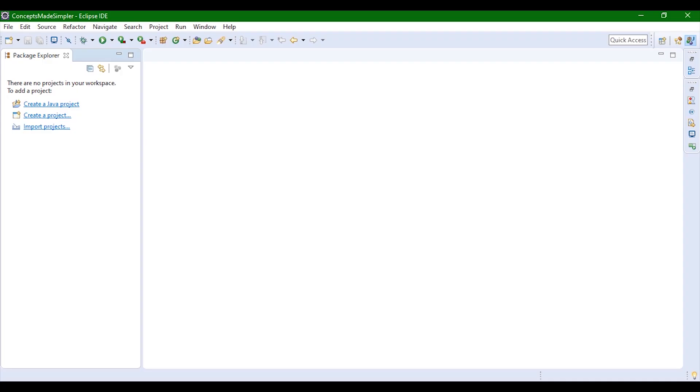Hey guys, so in today's video we're going to be creating the Java project and then we're going to be creating the student register student class.